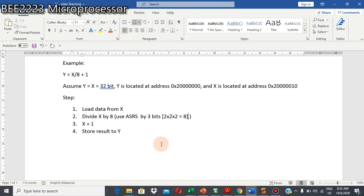Assalamualaikum warahmatullahi wabarakatuh. Now, let's see the example for instruction arithmetic shift right, ASRS.